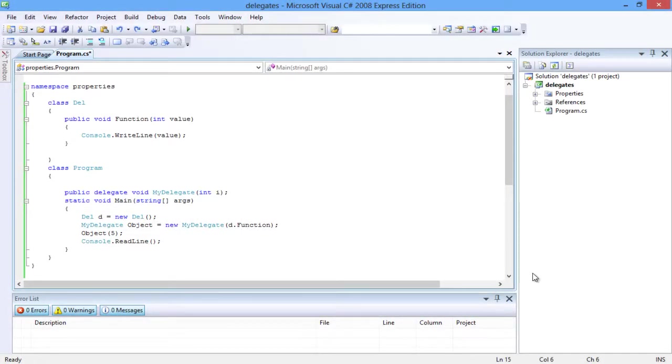Here we have a method called a function that has one input parameter and no return value. The delegate is declared in the class program. The signature is similar to the class del.